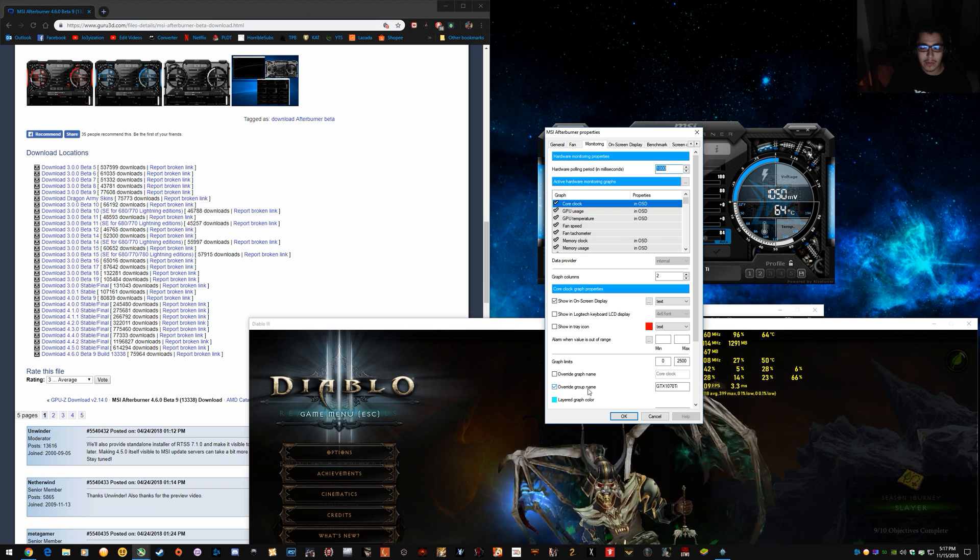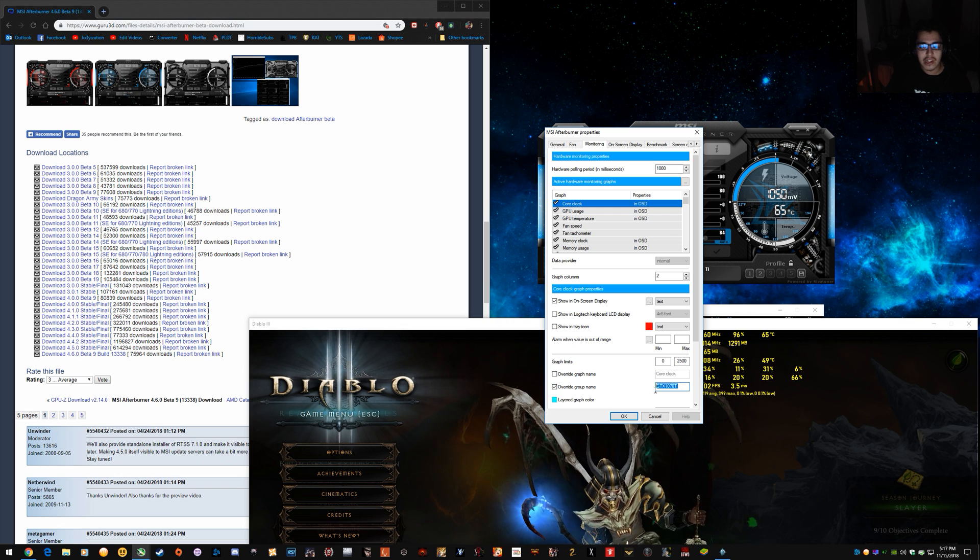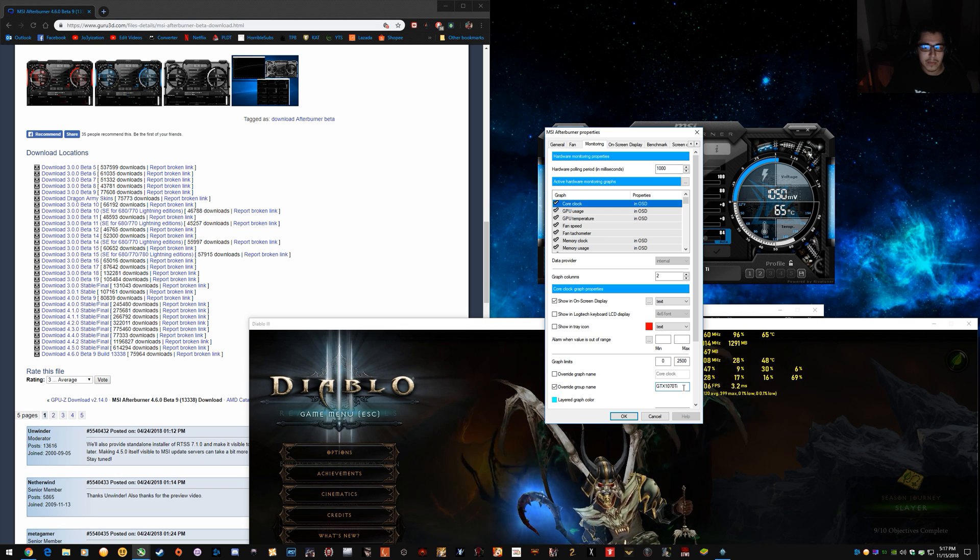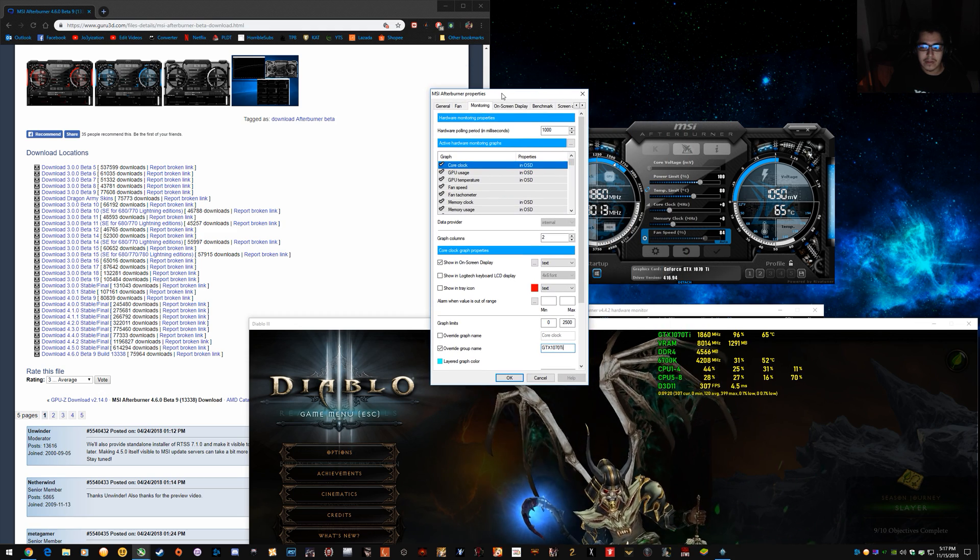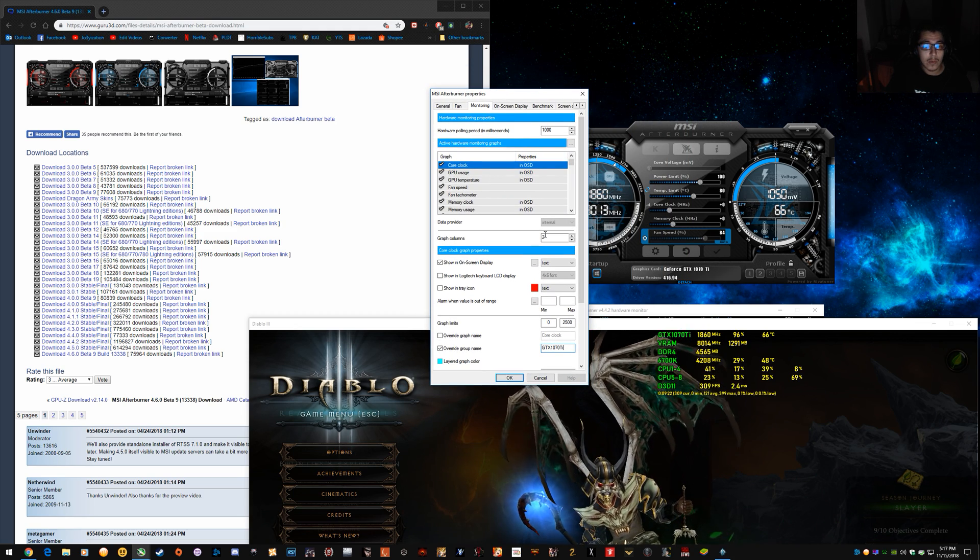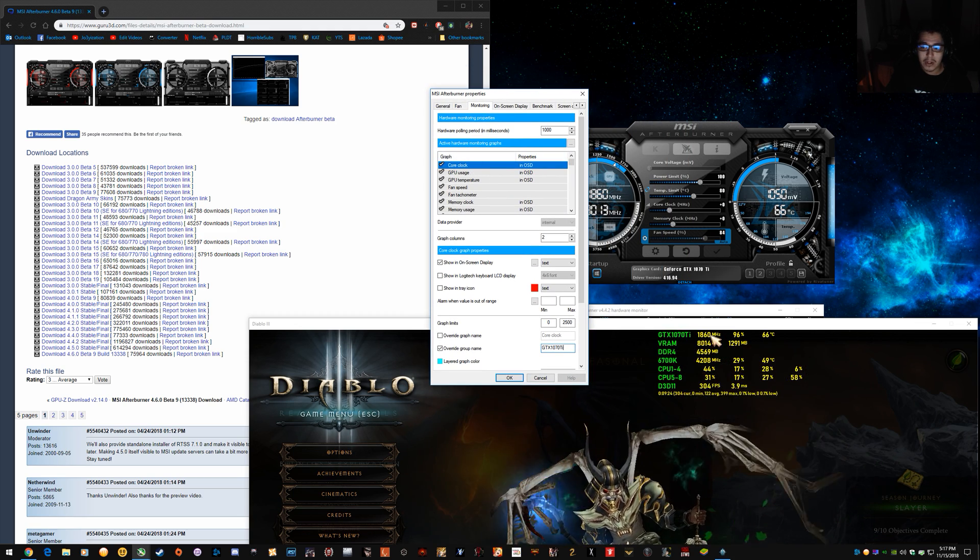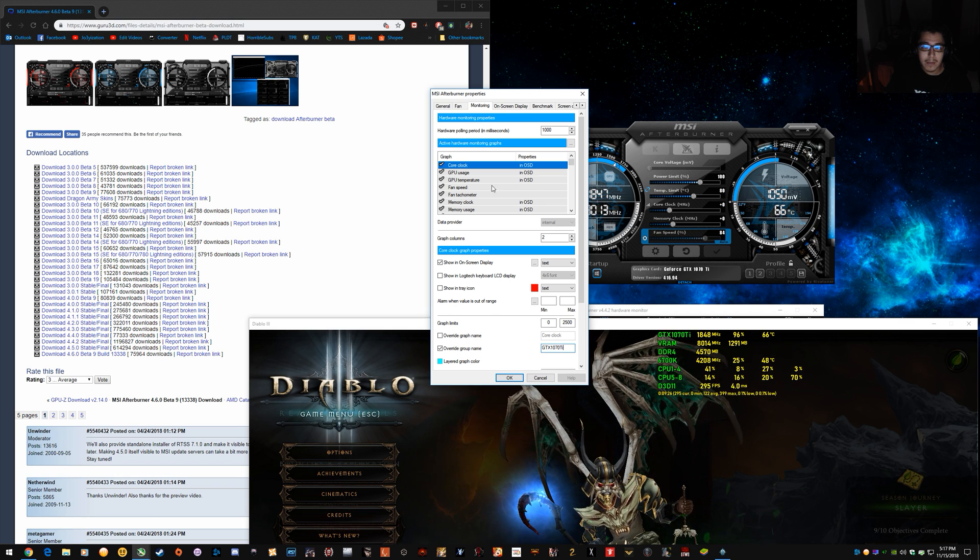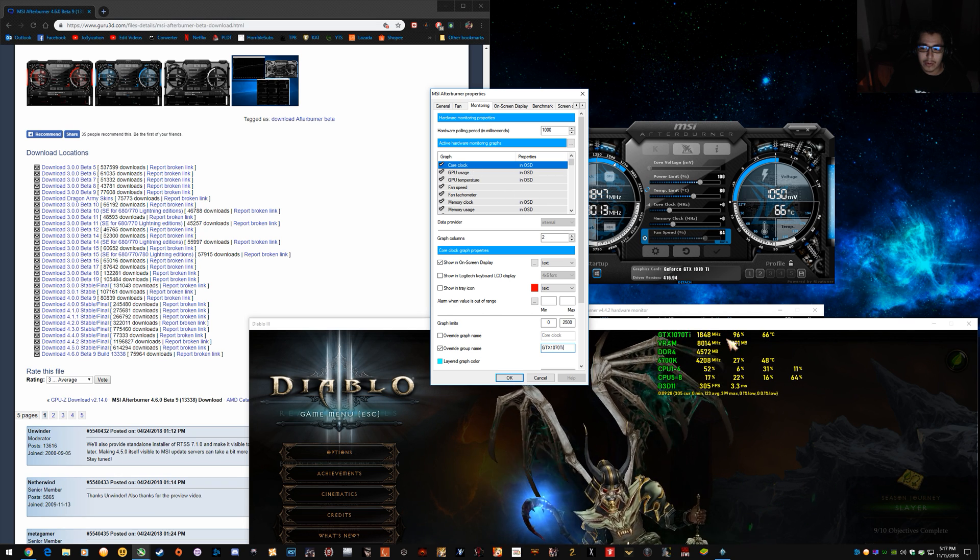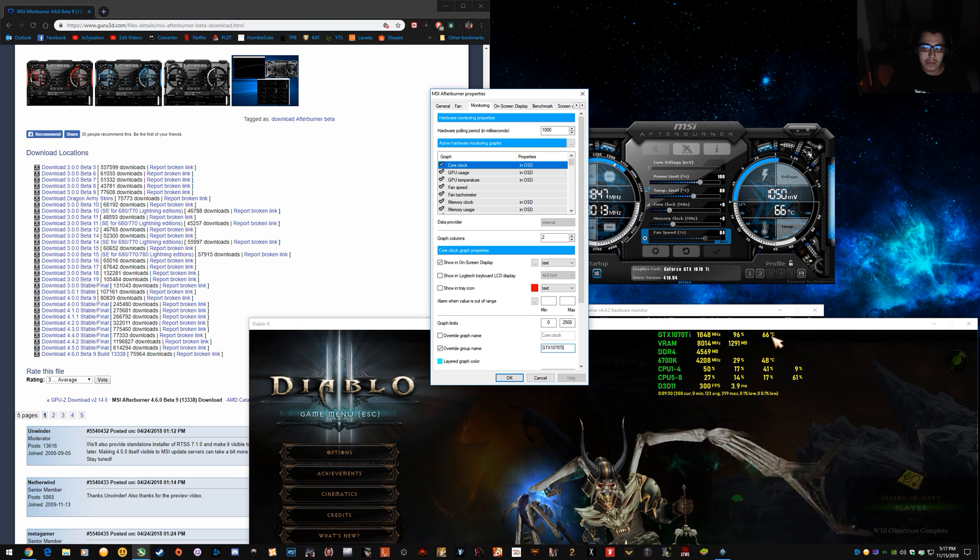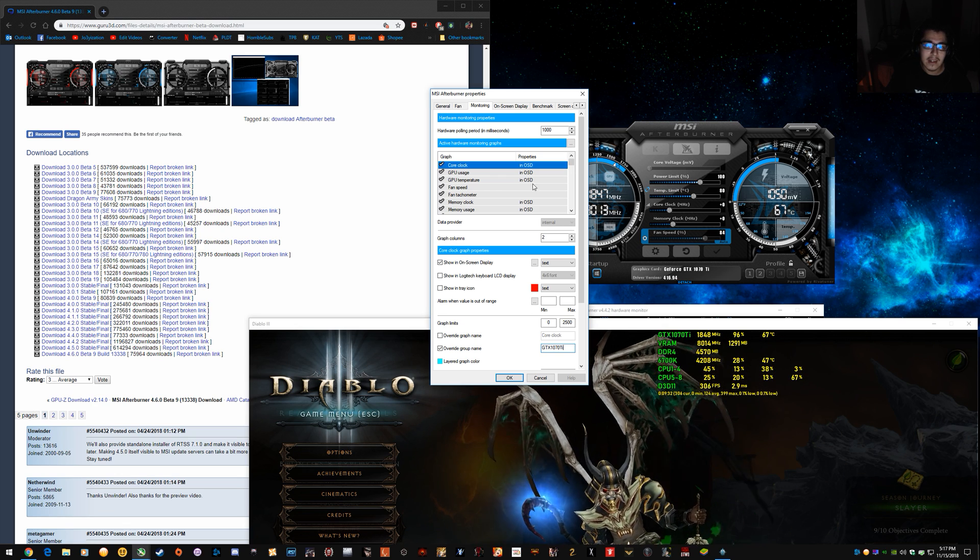But you can override the group name and put GTX 1060 or whatever model of GPU you're running to get it to display exactly how you want it. So if you want multiple items under one name, just look for like, for example, I've got the core clock, the GPU usage and the GPU temperature all under the one heading.